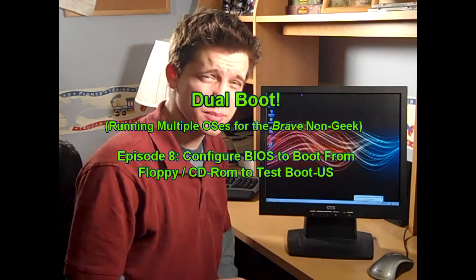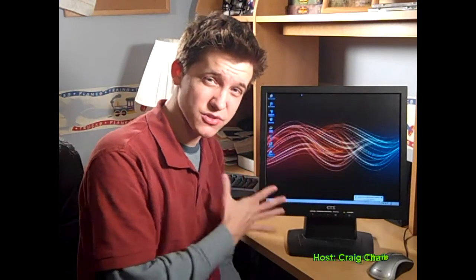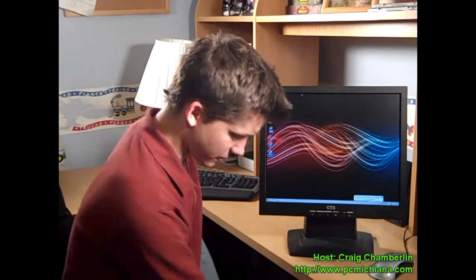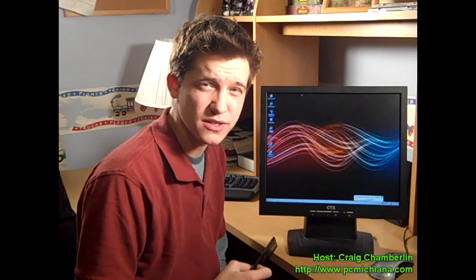Now this episode is going to be pretty simple. I've got to actually show you what the BIOS screen is going to be like so I can't do a screen capture for this episode. That's why you are looking at me. In the last episode we created a floppy disk that would allow us to boot our boot manager to let us select whatever operating system we want.